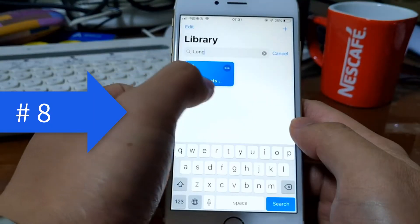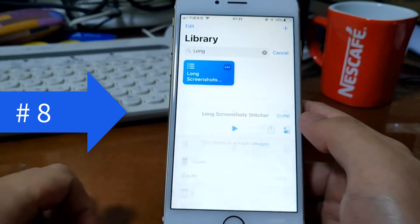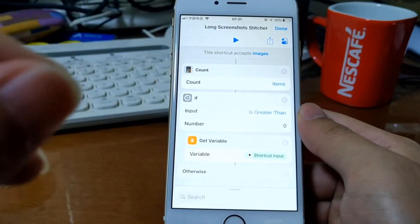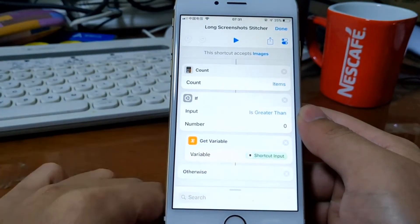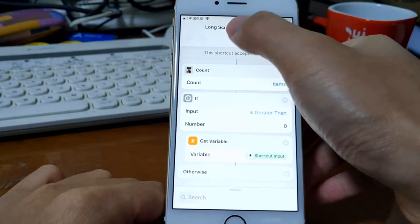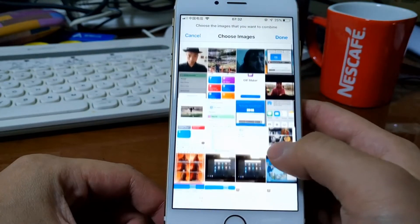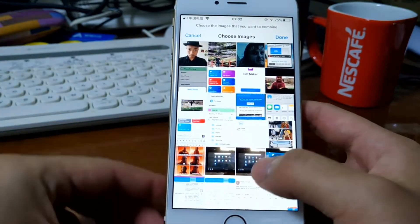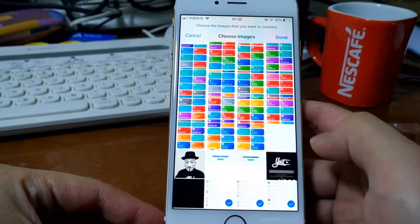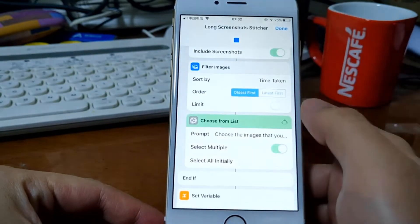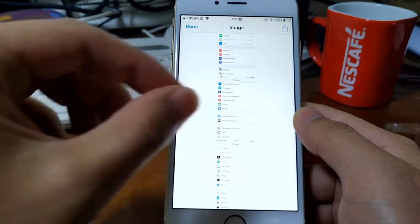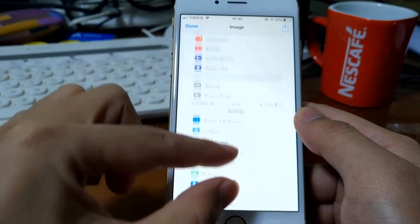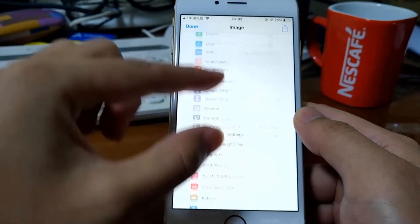Then you need to get this Long Screenshot Stitcher shortcut and get it from the link in the description. Okay, let's just run this shortcut. So let's just select the three screenshots that I just took, these three and tap done. Then you get a long screenshot, but this is not perfect.